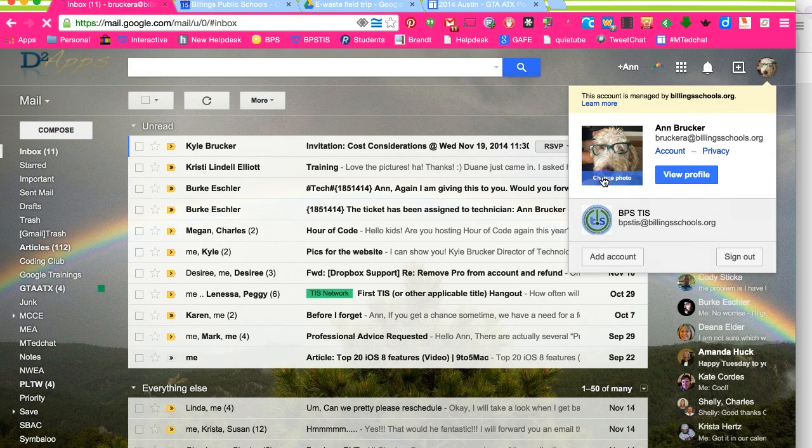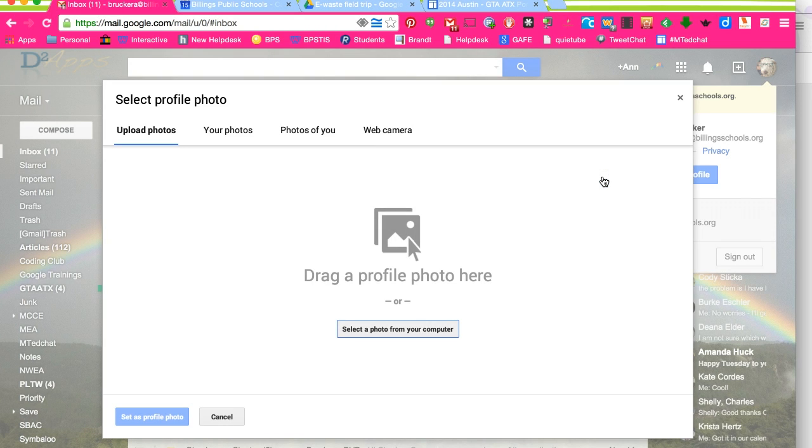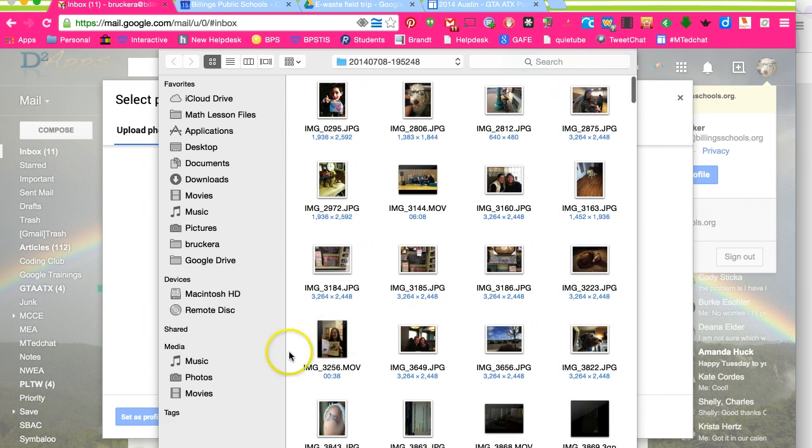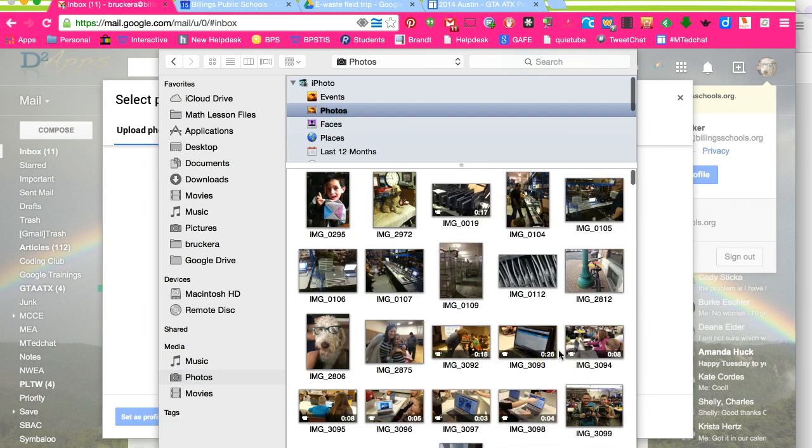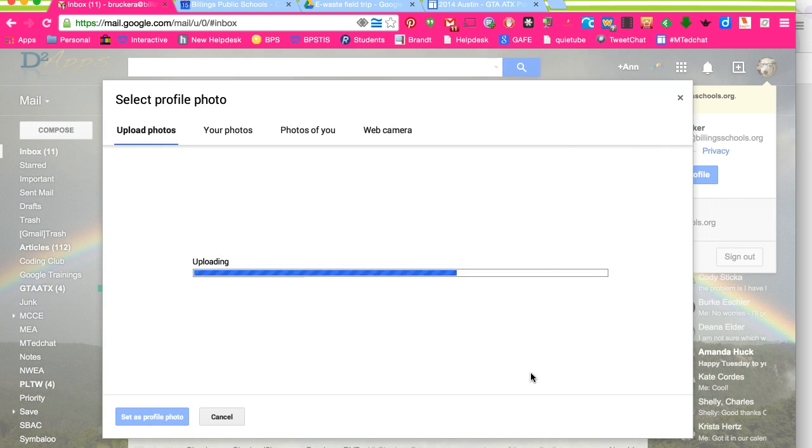From here, click on change picture and you'll see the familiar window in Google that will allow you to upload a file. I'm going to navigate to my pictures folder because I know that somewhere in this mess I have a photo.